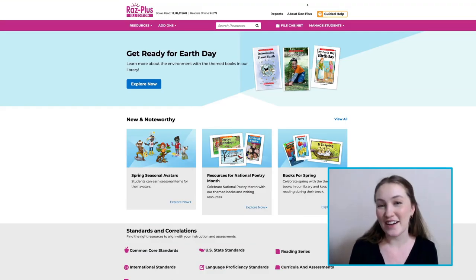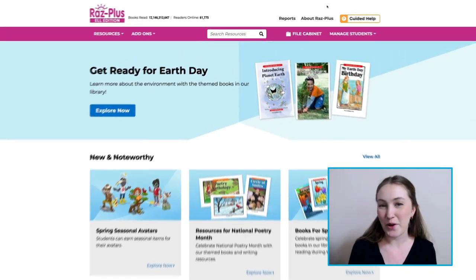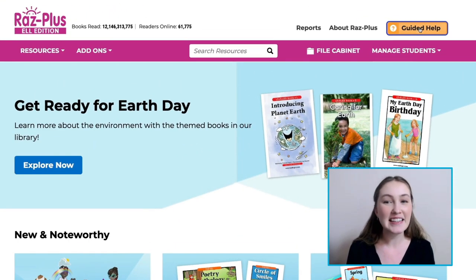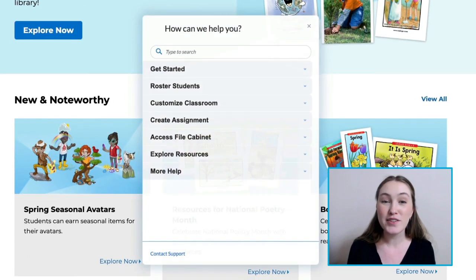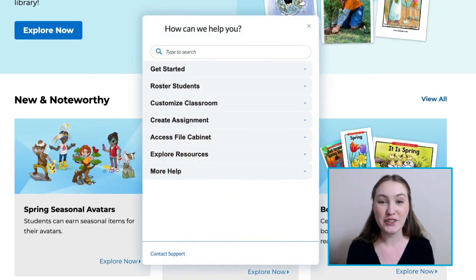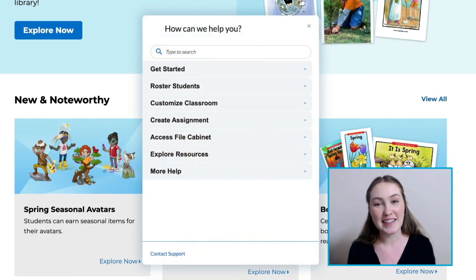After logging into your account on the RAS Plus homepage, select the Guided Help button. This will walk us through the features included in Learning A to Z's products step-by-step.